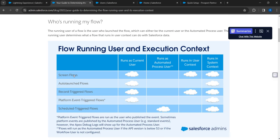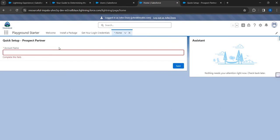Note that this is not the case for record-triggered flows, where the default is system context - we'll cover that in a different video. Key takeaways from this video: Number one, when you build a screen flow, the default context is user context. Number two, the easiest way to build screen components quickly is to create a record variable and drag-and-drop fields from it rather than using individual input components. Number three, FLS (field level security) is automatically honored by the screen flow - no additional configuration needed to hide or show fields. I hope this was helpful - thank you.